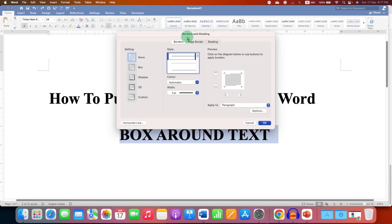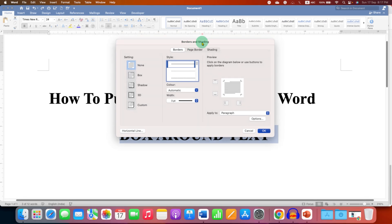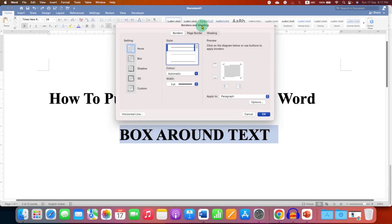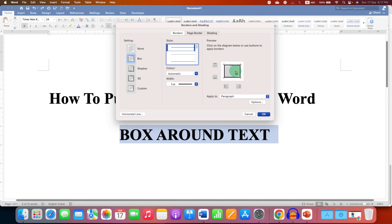Now, under this Border and Shading, click on the Borders tab and select the option Box. You can see the preview here.